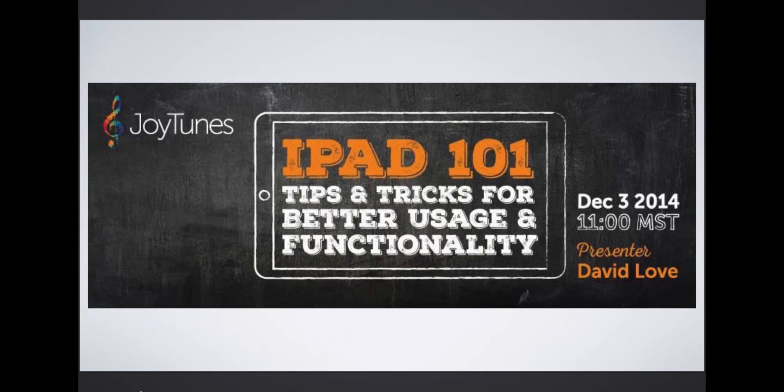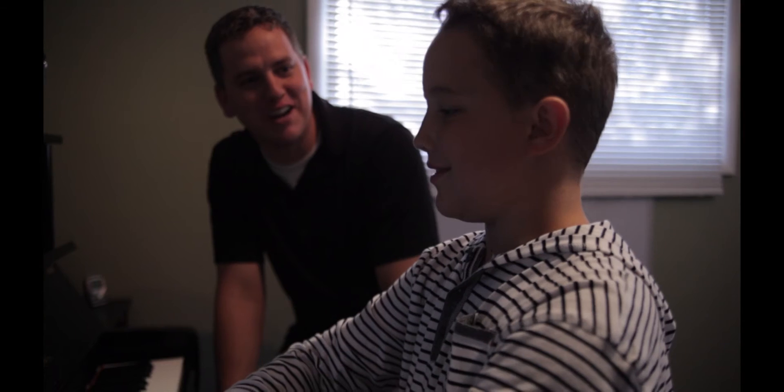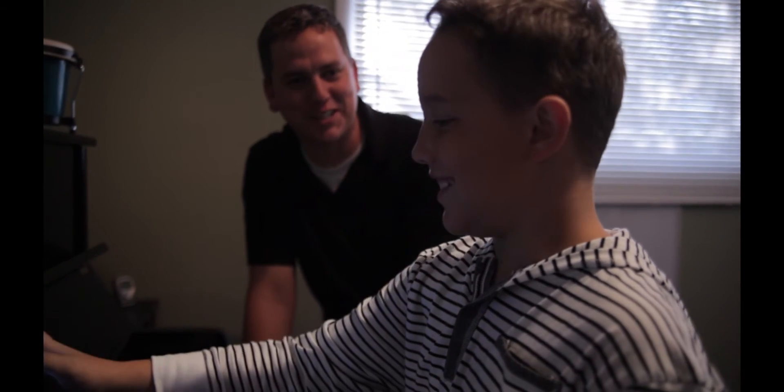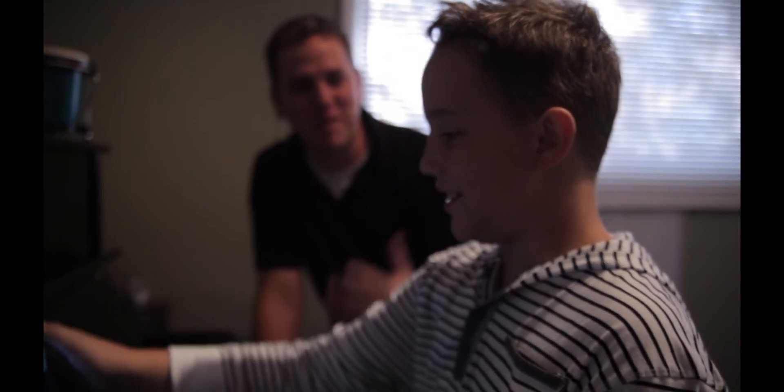Hello, my name is David Love and I'm a piano teacher in Rexburg, Idaho, where I am also the director of a quickly growing studio of over 100 students.